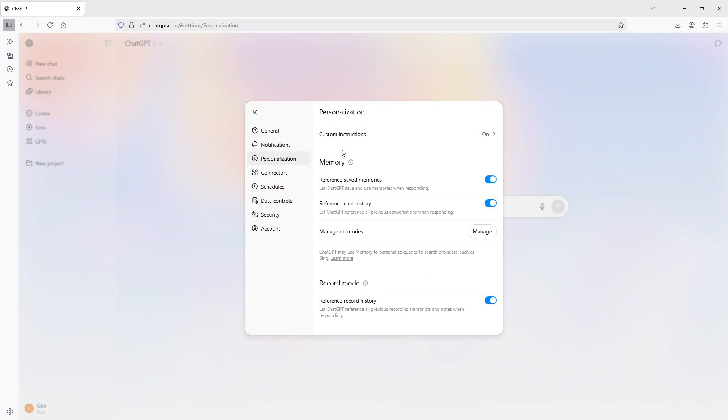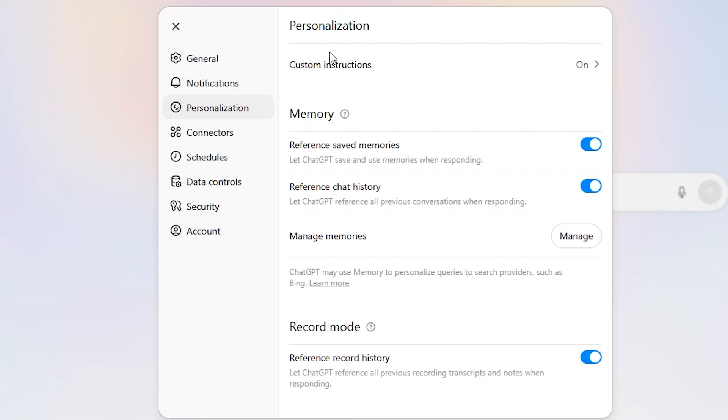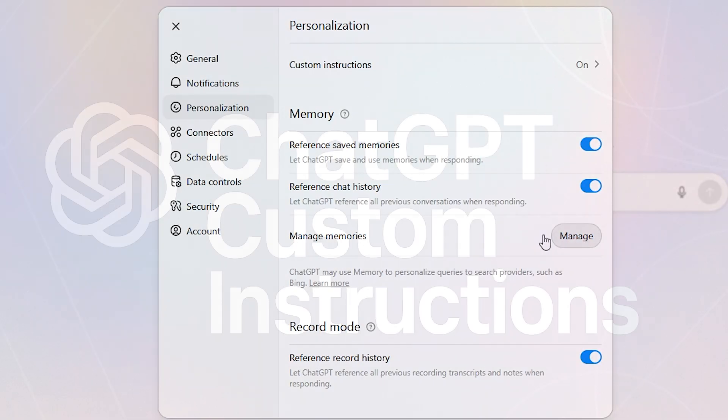From there, you'll see two items. One of them is custom instructions or customize ChatGPT, which is the same thing, and also manage memories.